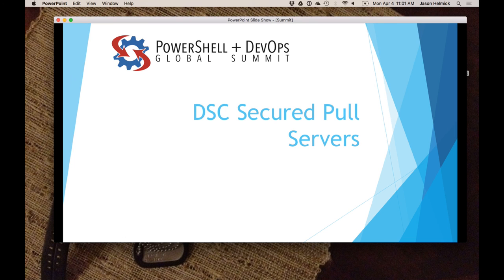Do you want the good news or the bad news? Bad news is this: if you don't know anything about DSE, this is the deep end of the pool. Good news is this — you want the code from yesterday? I'm going to give you the code from yesterday, which includes the code that I'm using today, the code I'm using later in the week, and all the code we did yesterday which shows you how to do DSE.